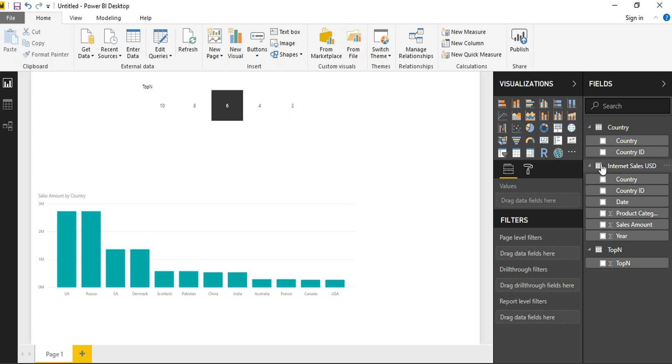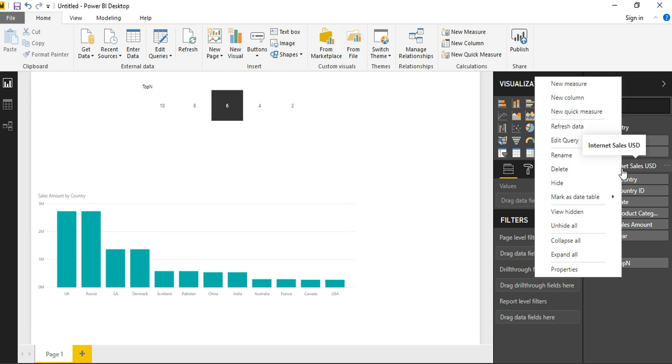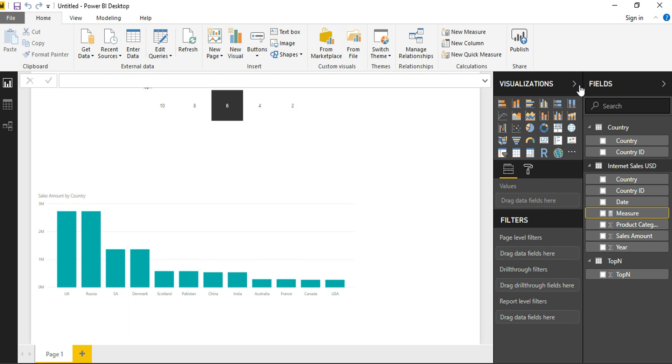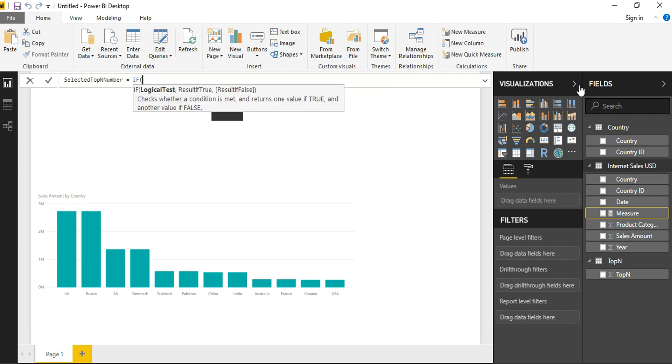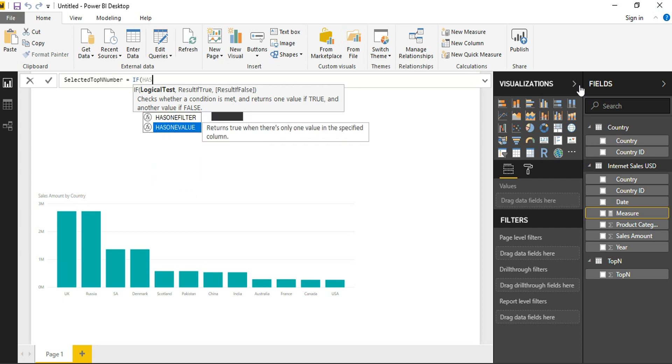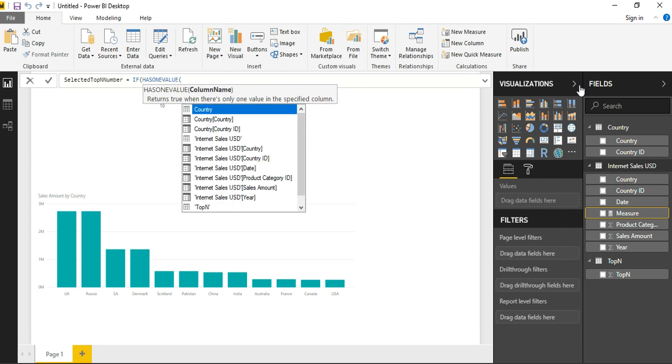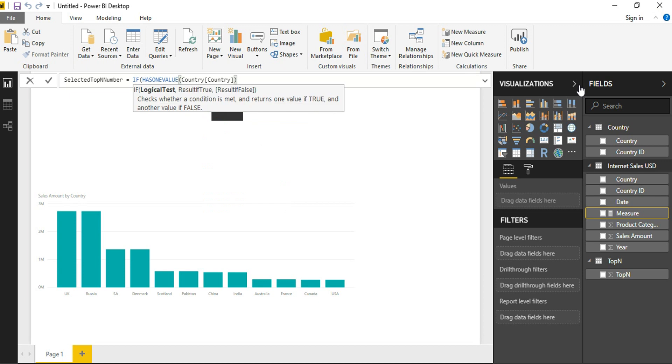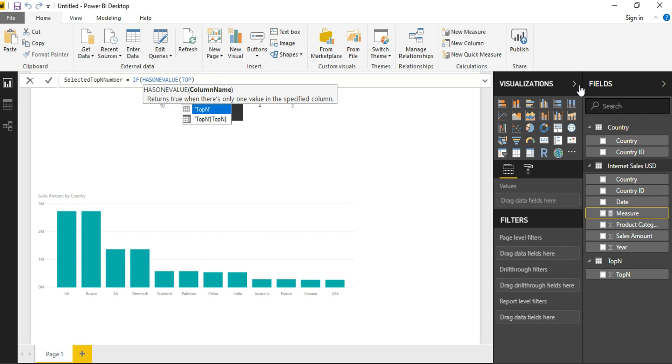So the first step we need to capture the selected top-N value. For that purpose, I am creating a new measure called Selected Top-N Number. Here, what I am defining is, if it is having a value, let us know that we want to select the top-N. So we are just checking if the top-N table has some value.